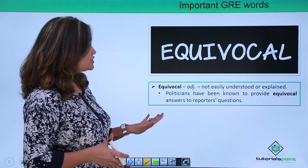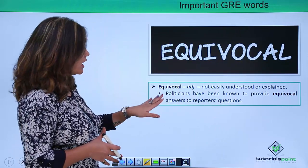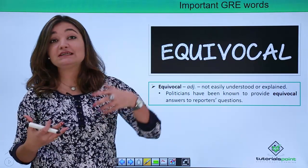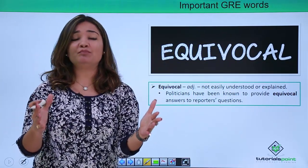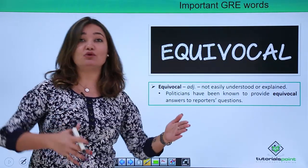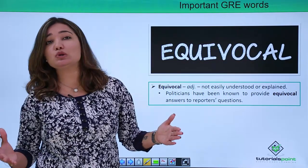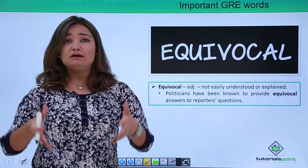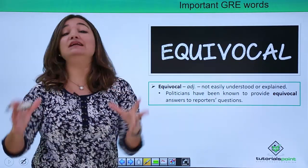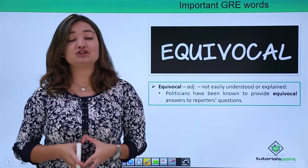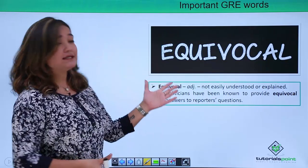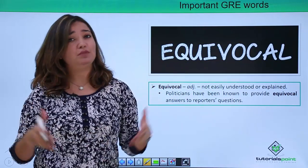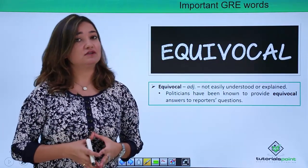For example: 'Politicians have been known to provide equivocal answers to reporters' questions.' Equivocal describes a situation where you have not taken sides, have not clearly mentioned your own opinion, and you are keeping the audience confused — what you are saying is not clear to them. This is a word you should definitely register in your mind for GRE.